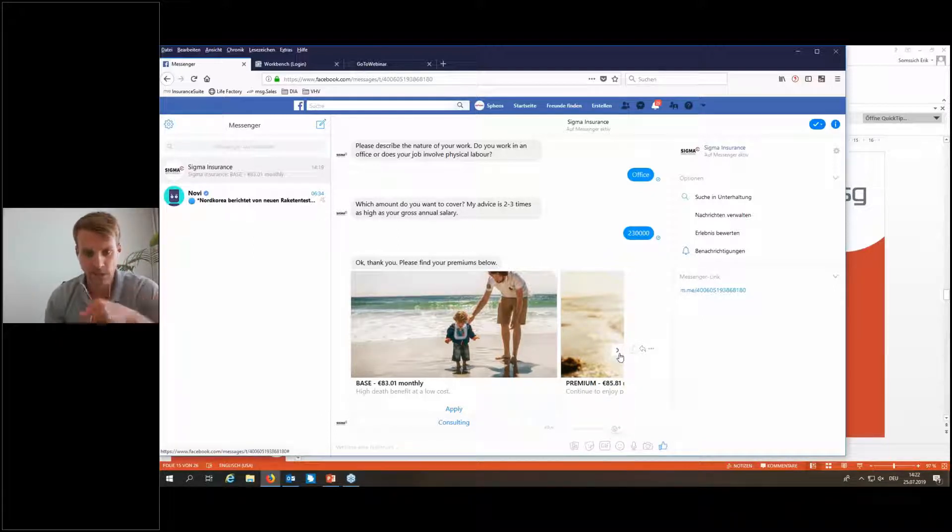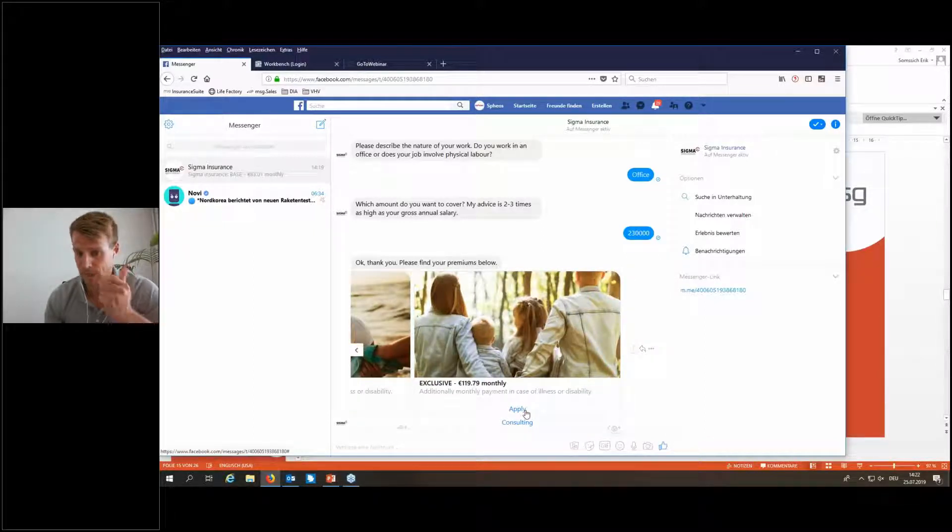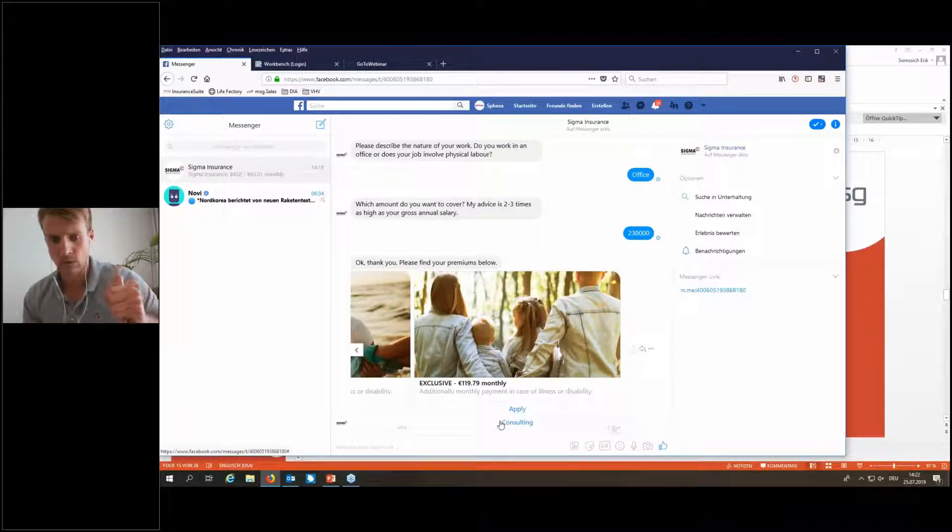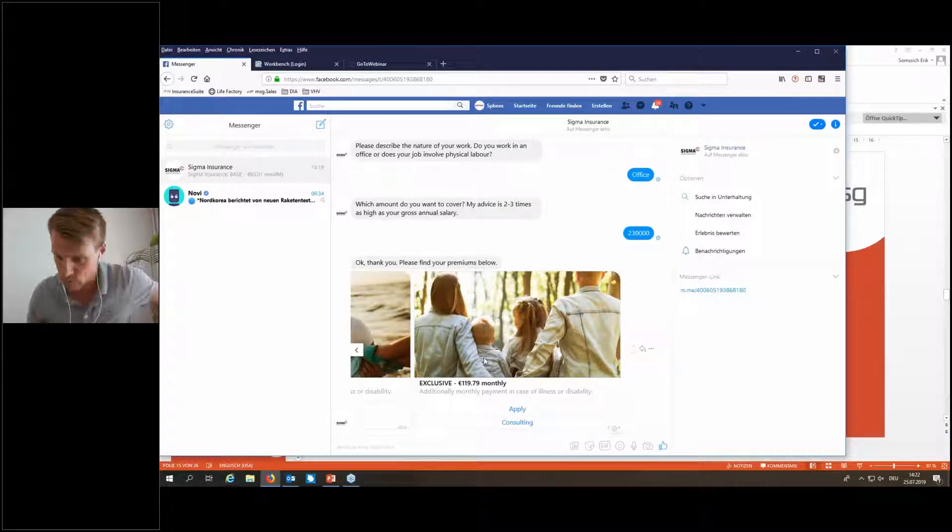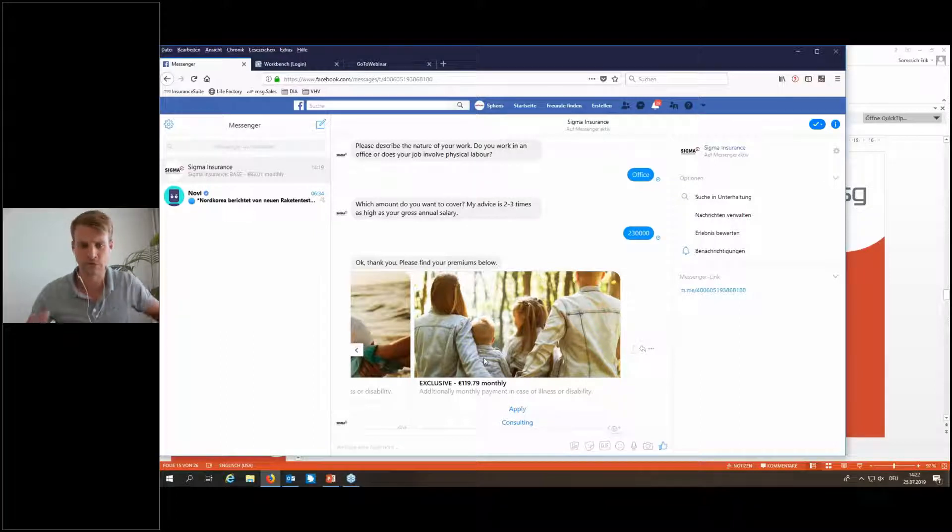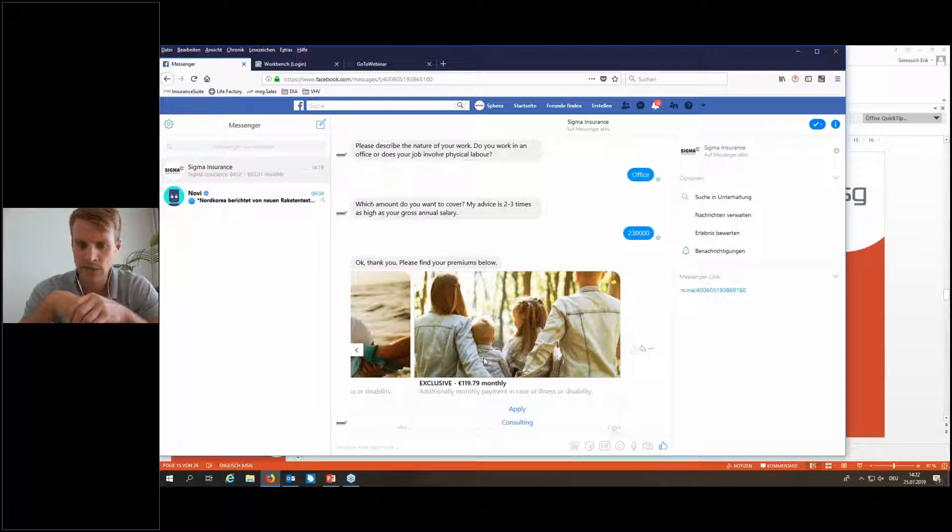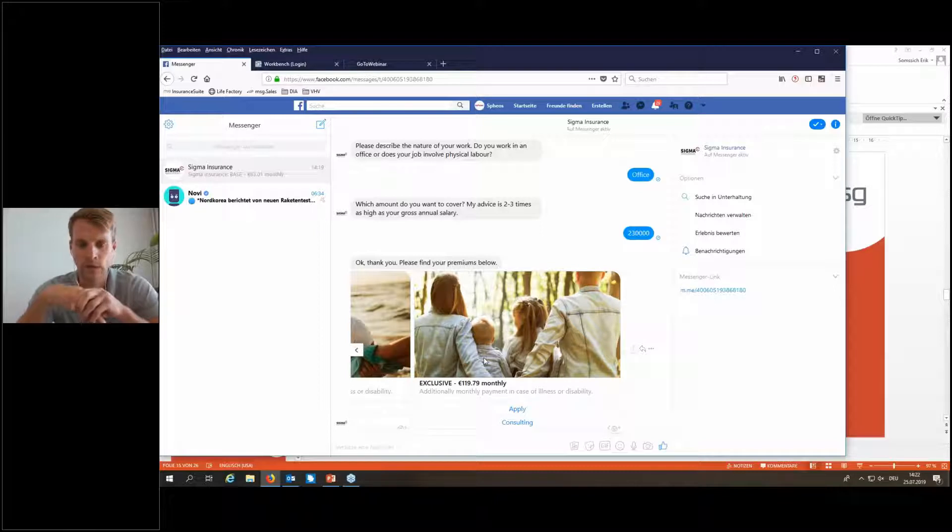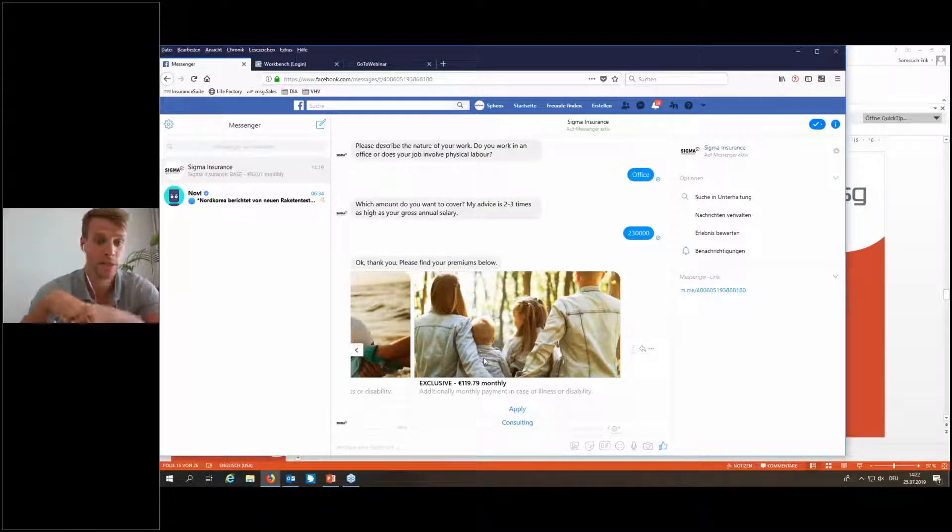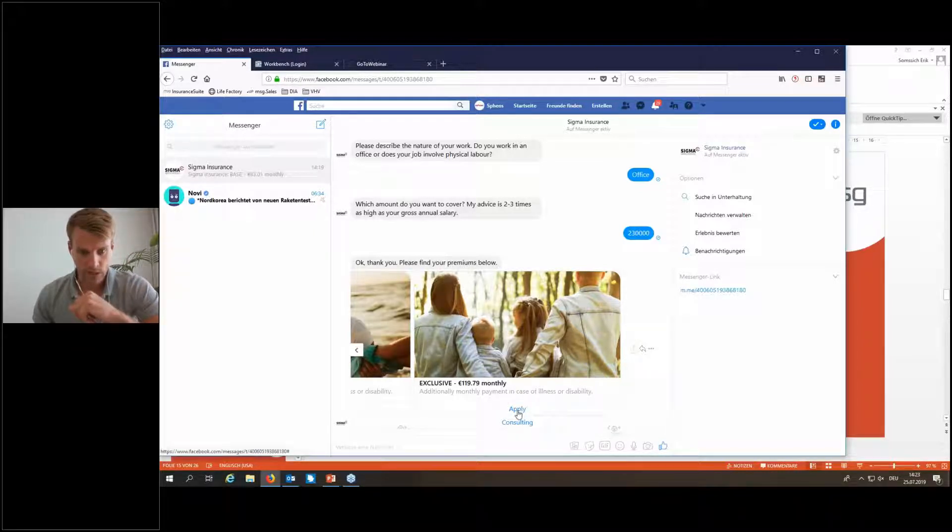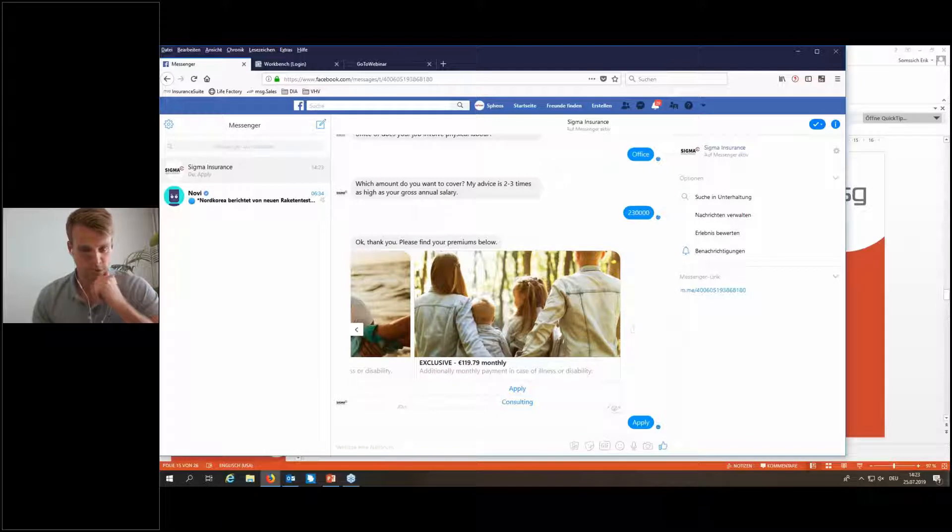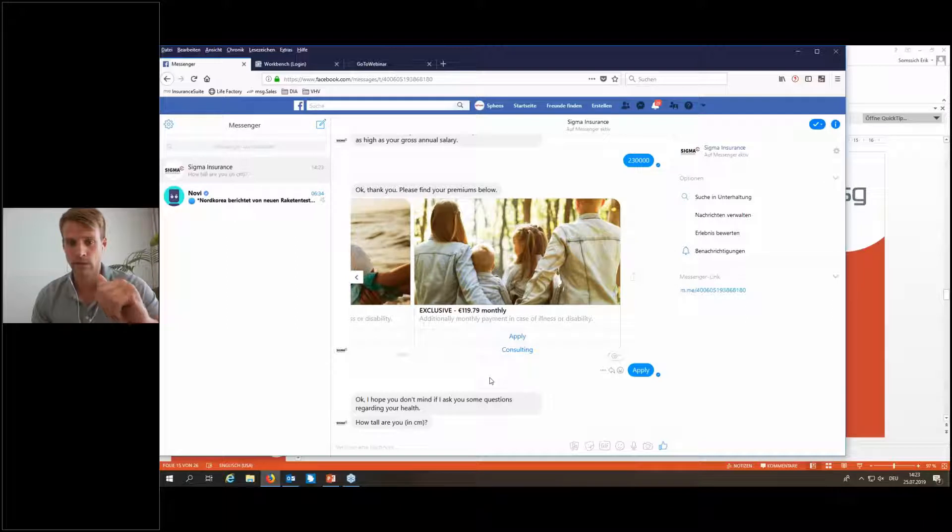Proceeding in this process, we have two options. We have the option to apply for that directly within this chatbot, or we can click on Consulting Case. I would go on Consulting and a lead would be created for an agent or broker, depending on how the process of the individual insurance would work. Then Clara would tell me, thanks a lot, somebody will contact you, please give me your name and maybe a telephone number or email address. But when I go on Apply, and I will do that now for the exclusive, then we now go directly into the medical underwriting.